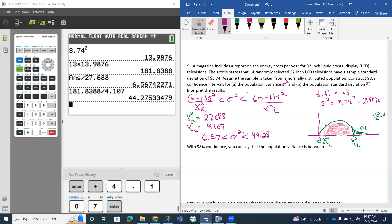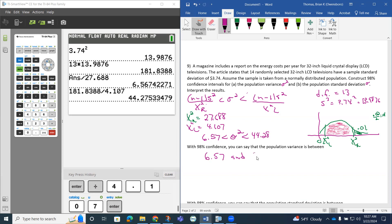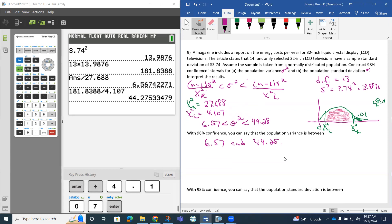So what we're picking up on then is this is our confidence interval for our population variance. So with 98% confidence, you can say that the population variance is between this 6.57 and this 44.28. We're 90% confident that that population variance is going to be between those two values.